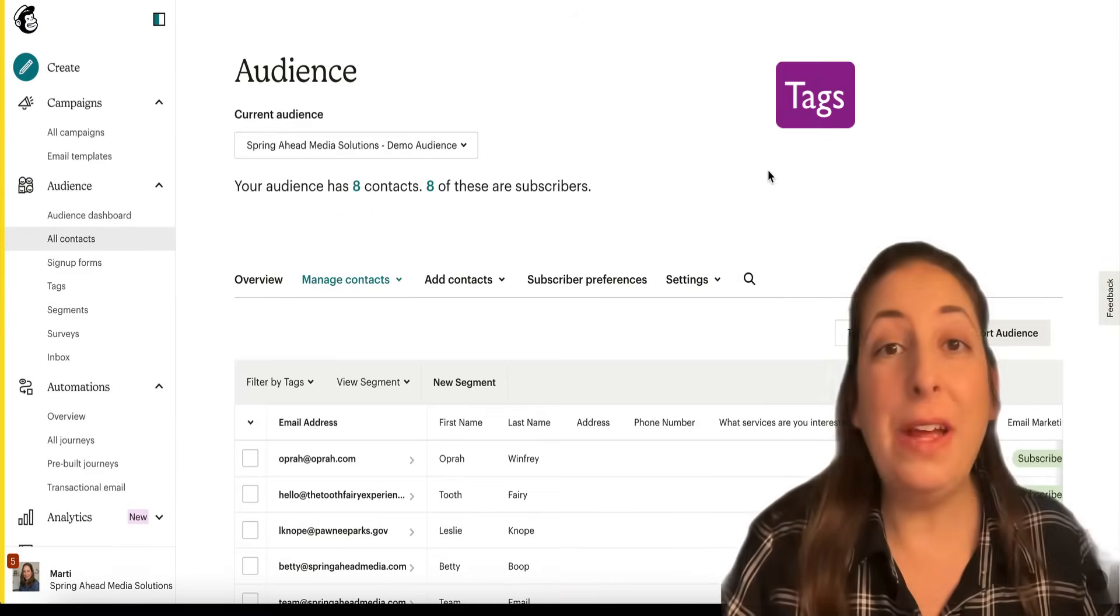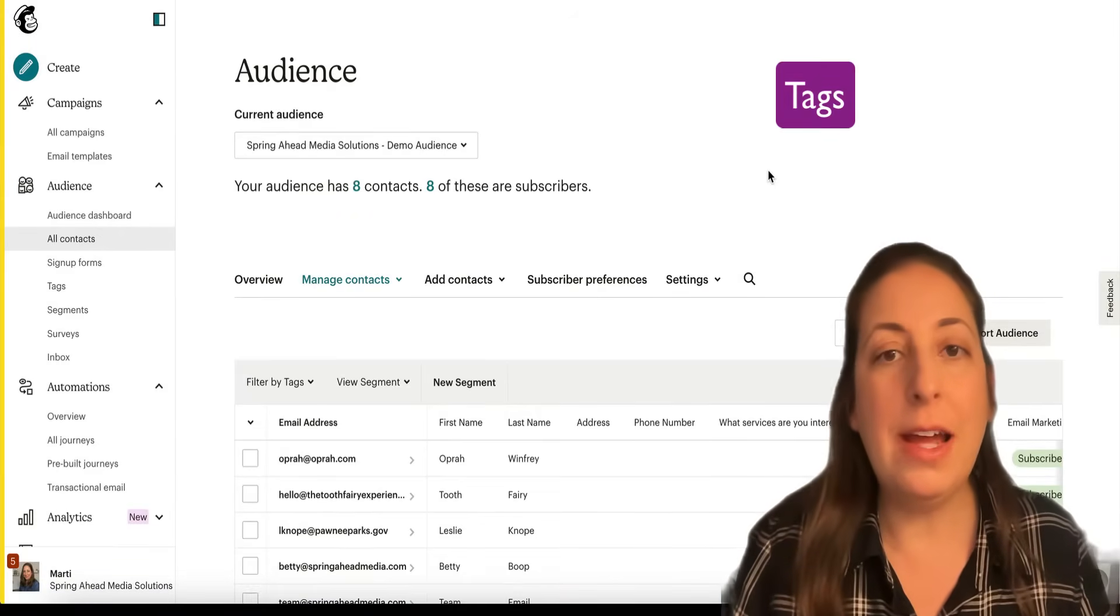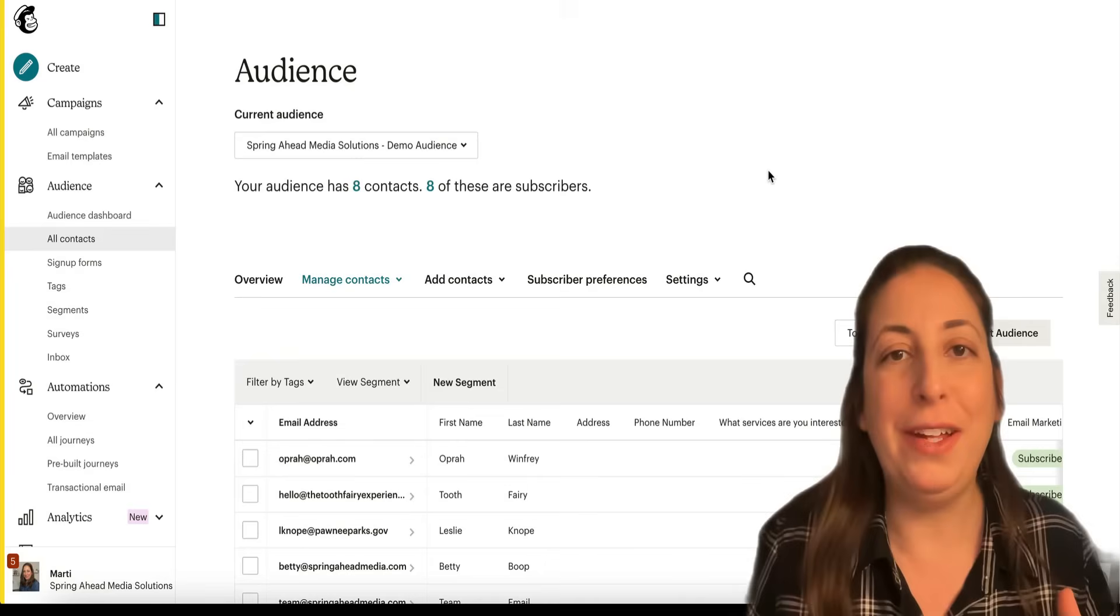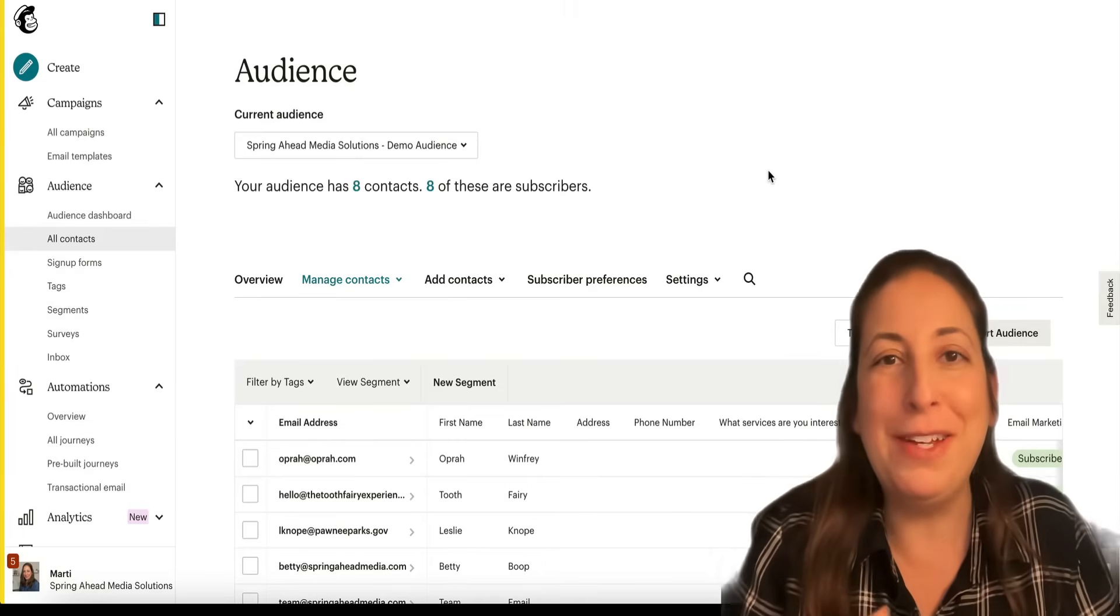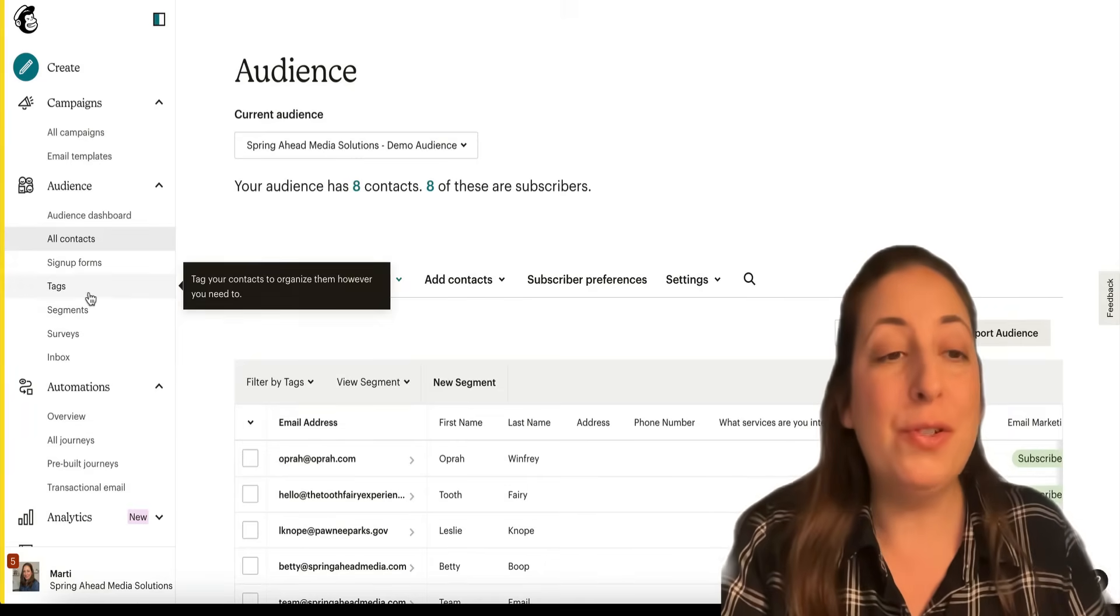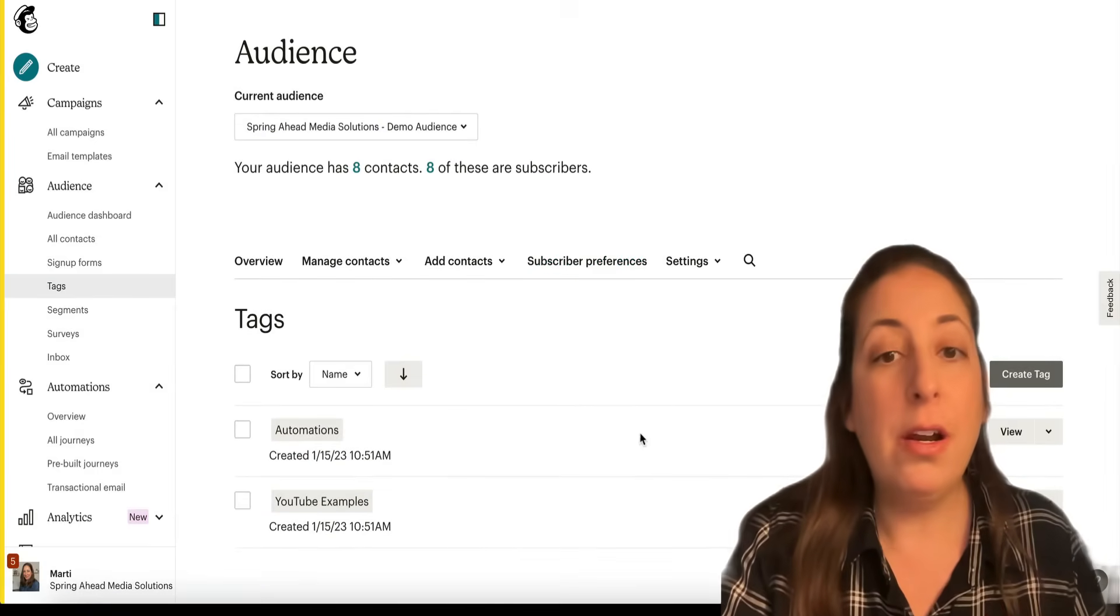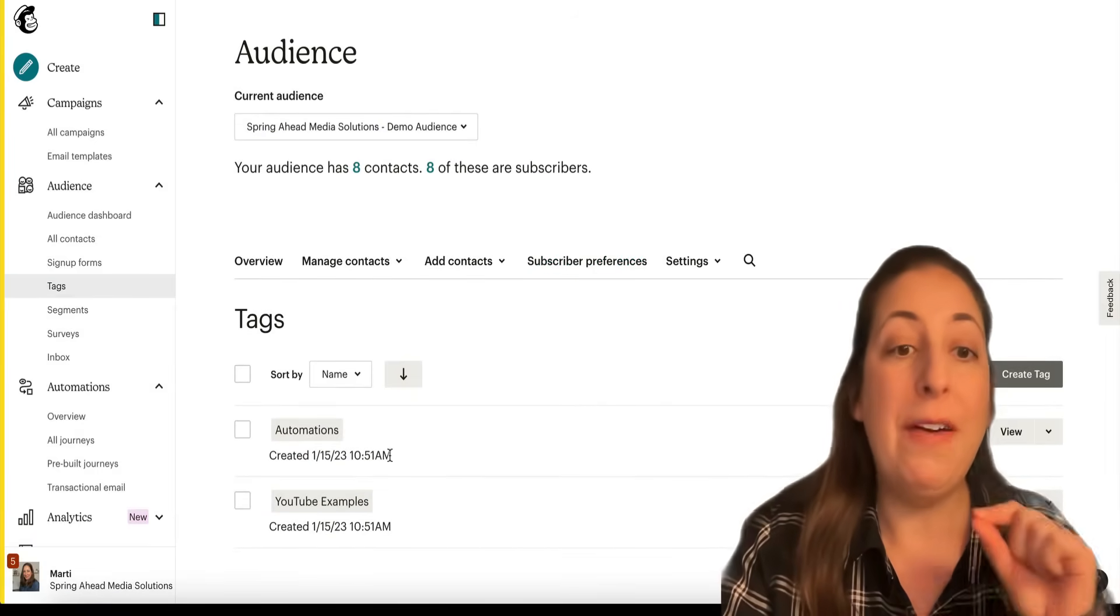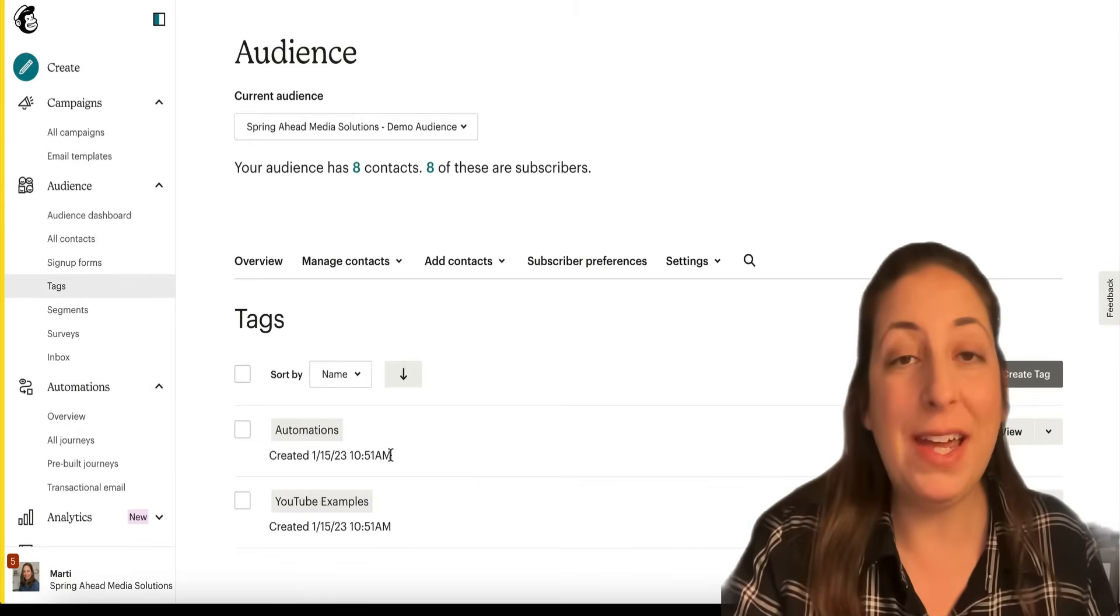Next, we have tags. Tags are labels that go on your contacts, and each contact can have any number of labels. They can have up to 50 labels. This is one of the ways you can make a list within your list. You can use them for sorting. So I have a couple of tags here. You can send an email just to the people who have a tag or to everyone except the people who have a tag.